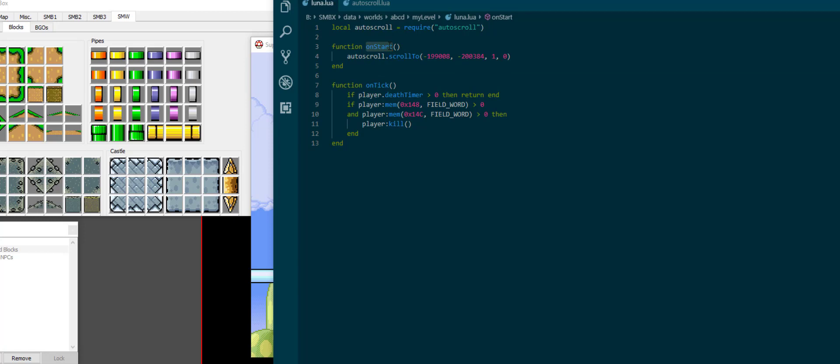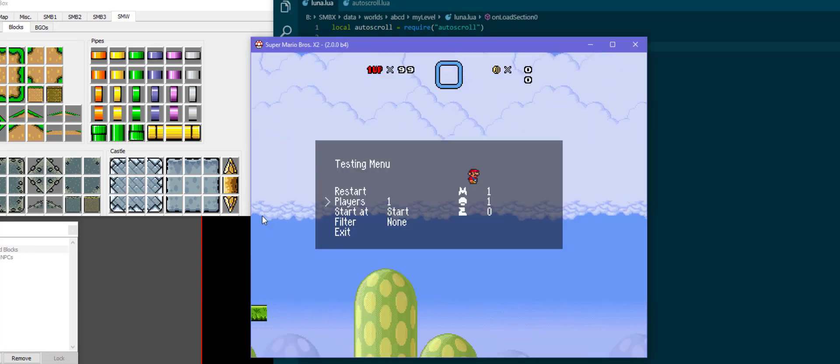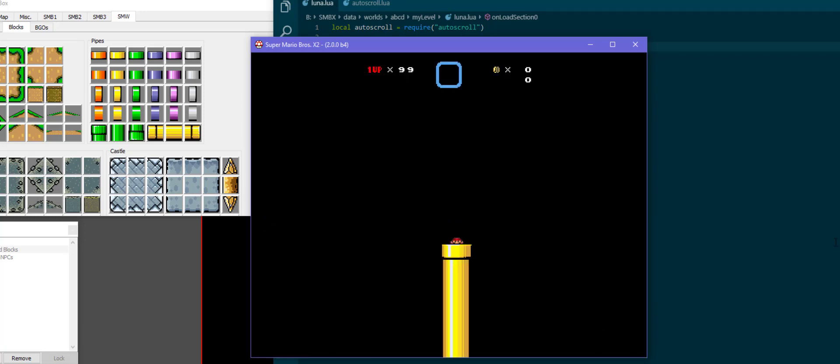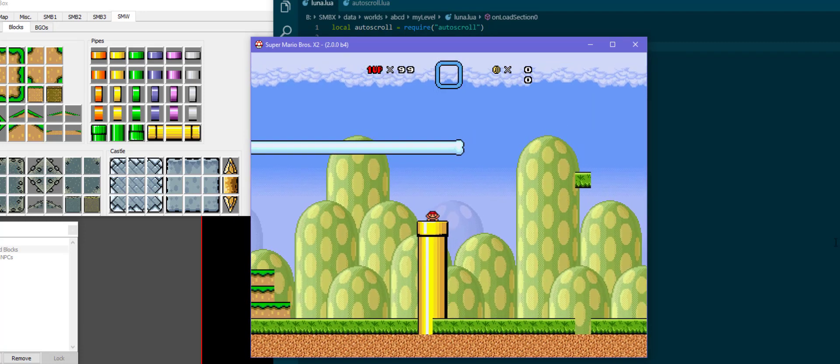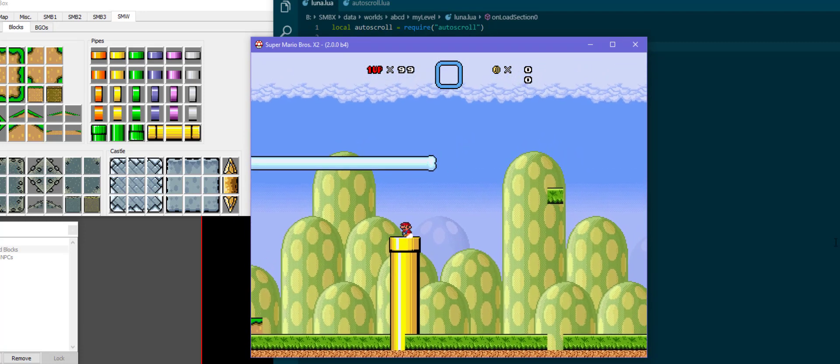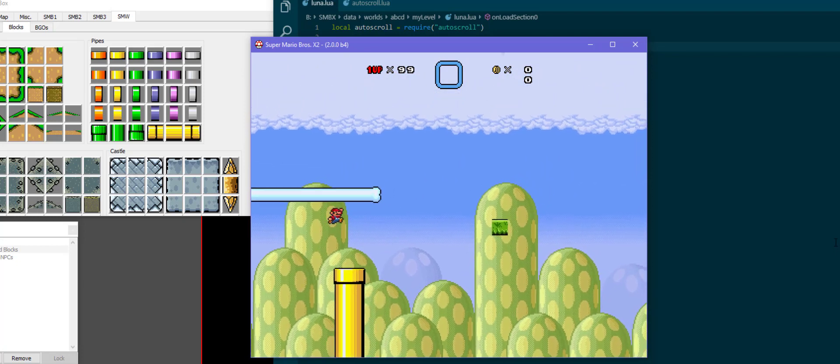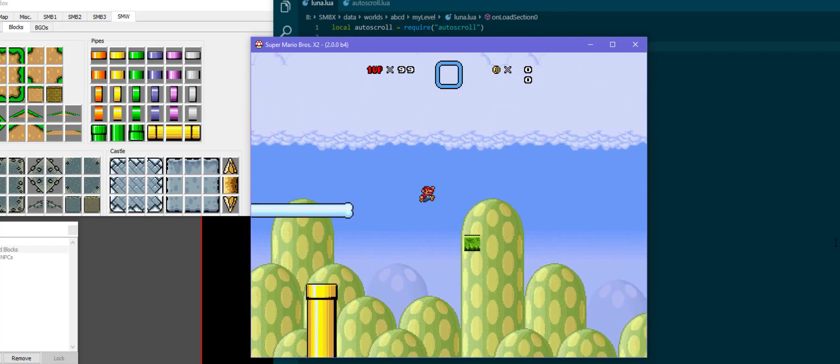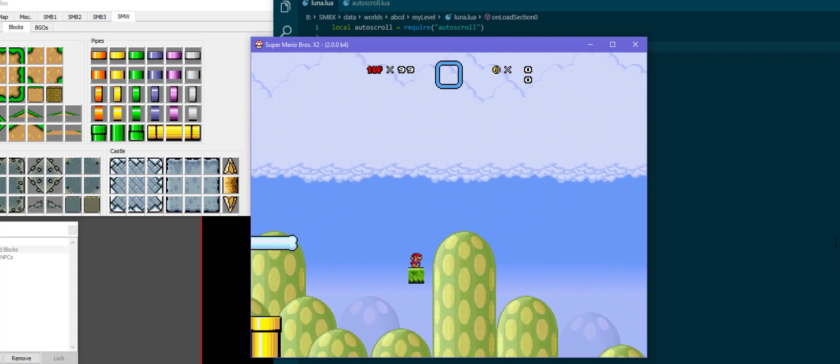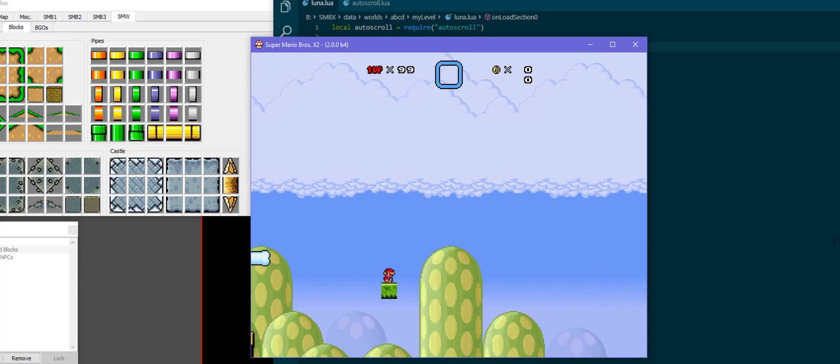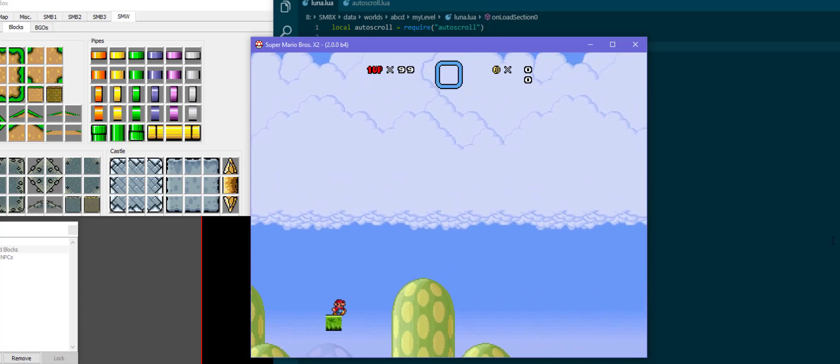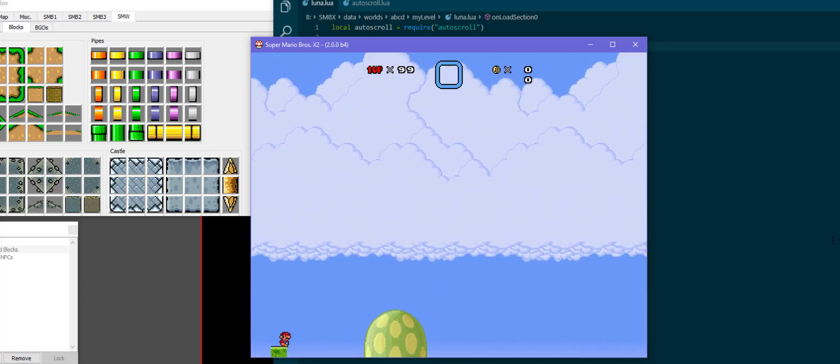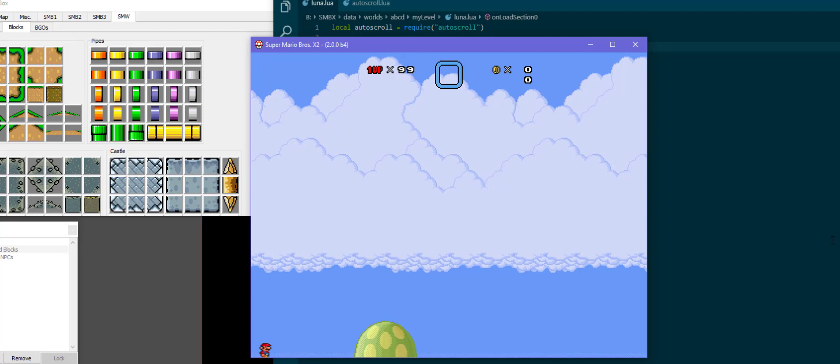So if you want to start an autoscroll in a section where the player doesn't start, it might be good to use the onload section functions. There is one of these for each section. So onload section 0 will work for section 0, onload section 1 for section 1. And then of course it starts behaving like usual again. As you will see the lower left corner is going to be right there, in the top left corner of the block I'm standing on.